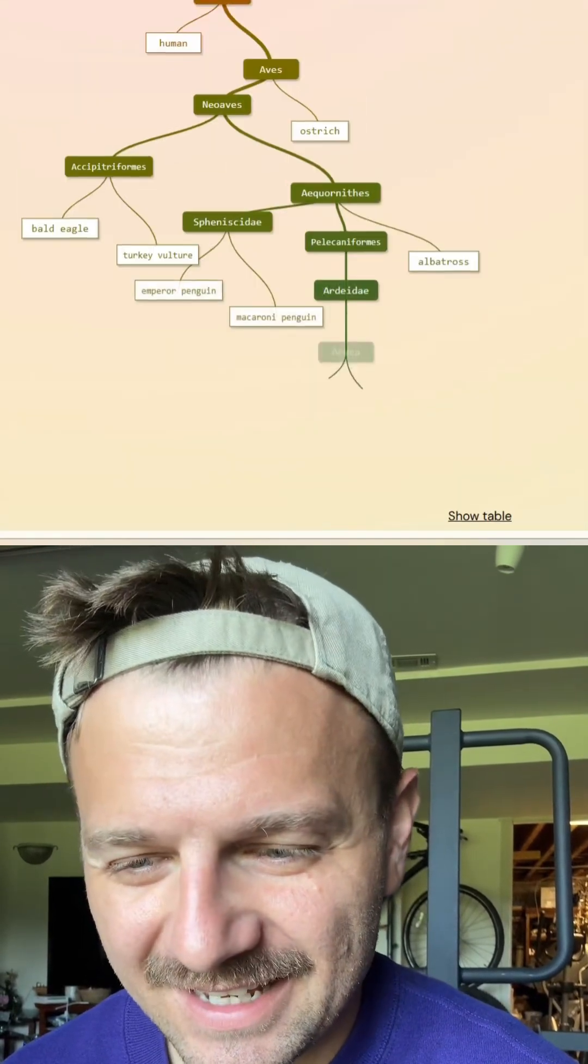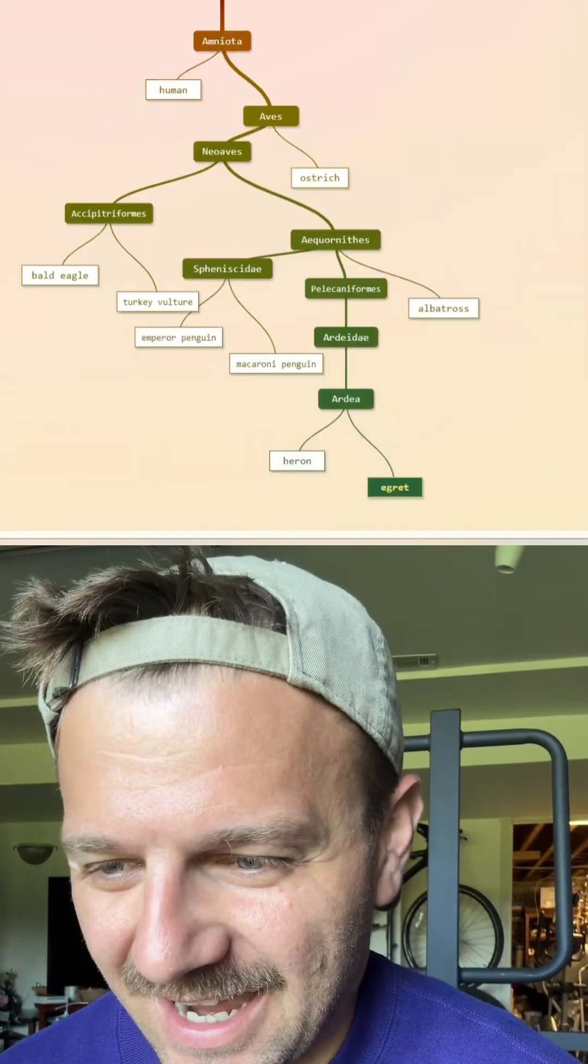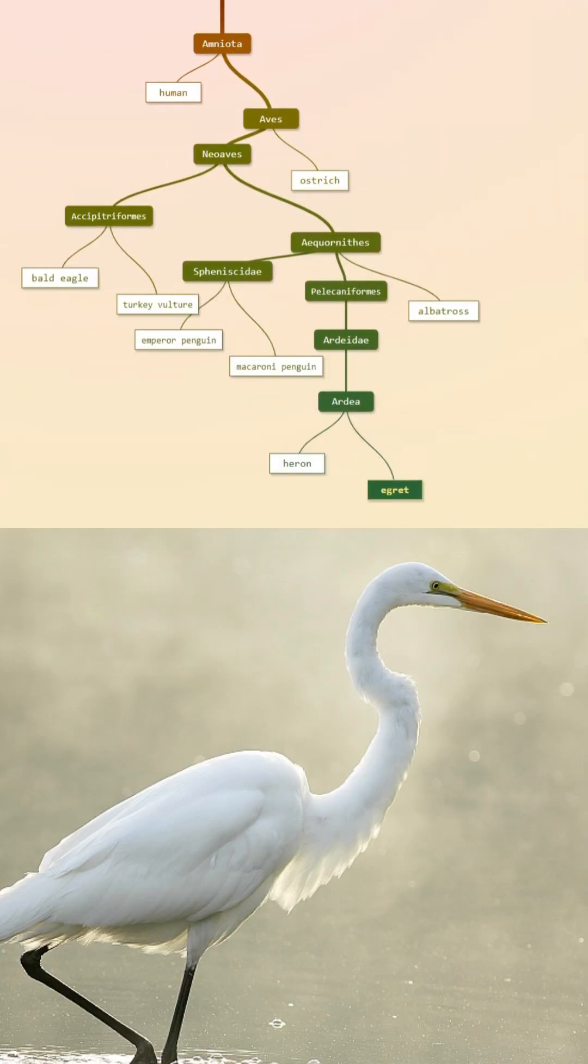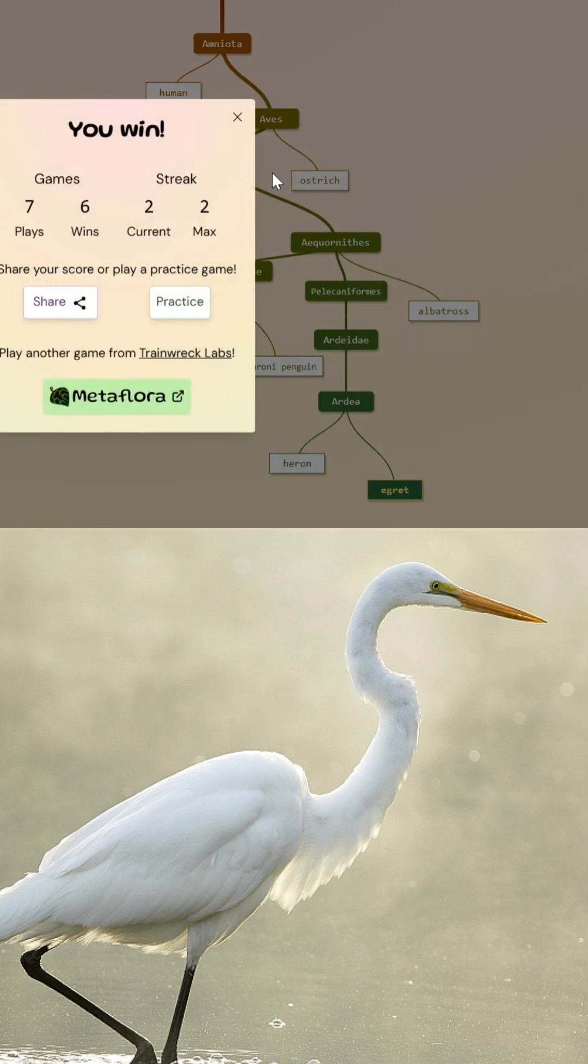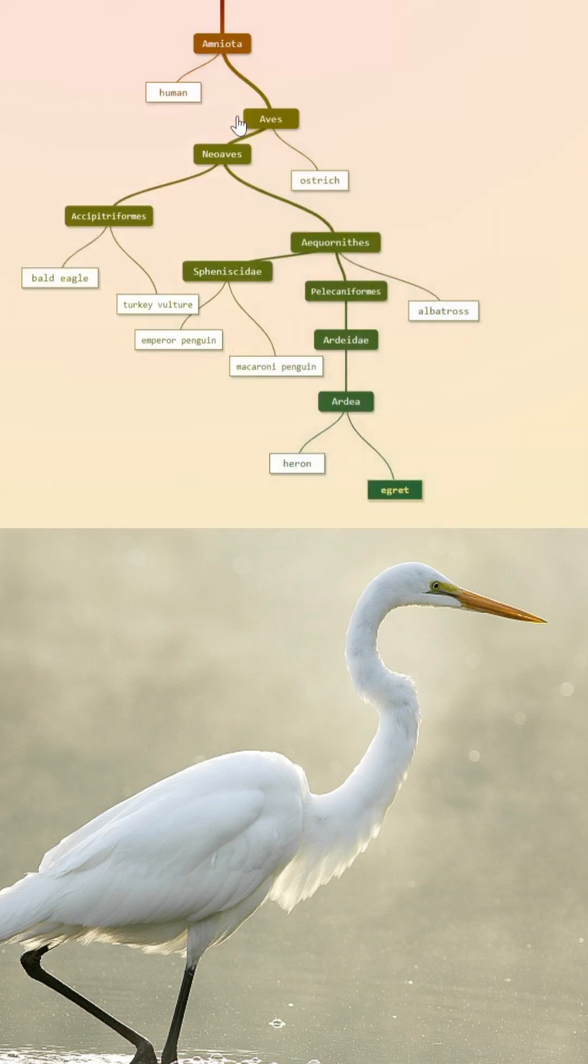Hate that we had to use two hints on that, but we got egret at the end. Very nice.